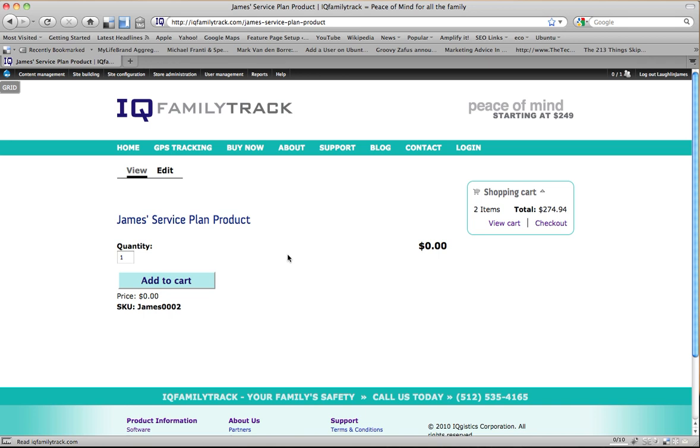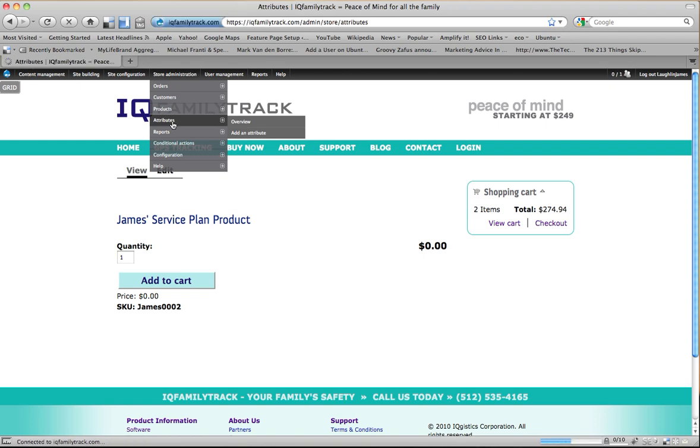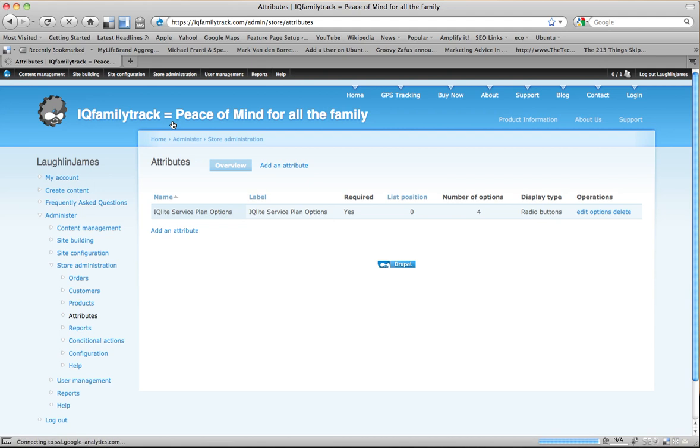So the first thing that we want to do is we want to go and add an attribute. So the way we do that is go to Store Administration, Attributes, and that's going to bring up a list of our existing attributes. We've got an attribute here that we could use, but I want to create a new one.